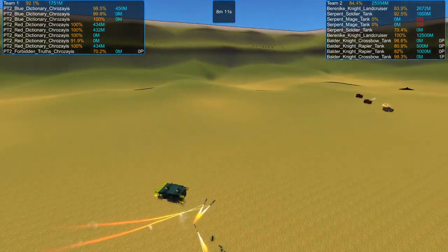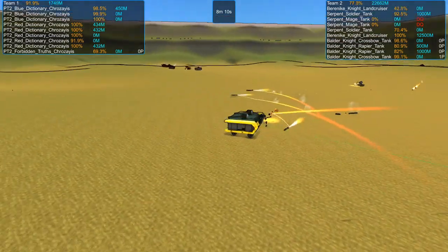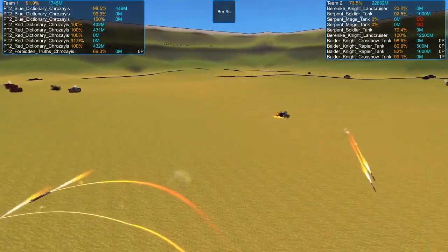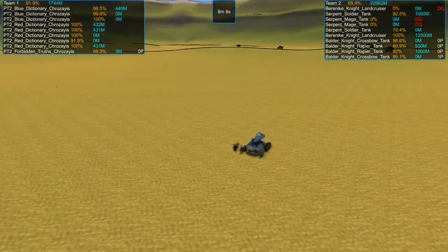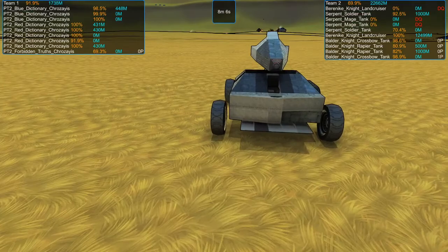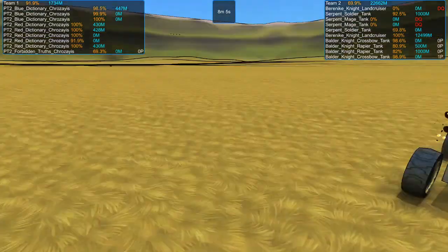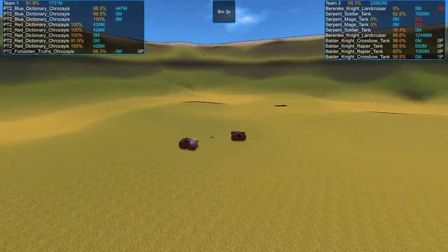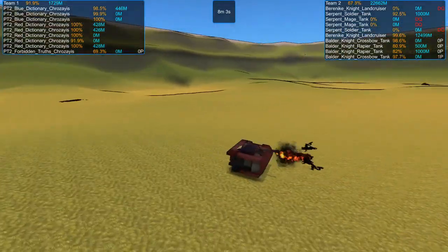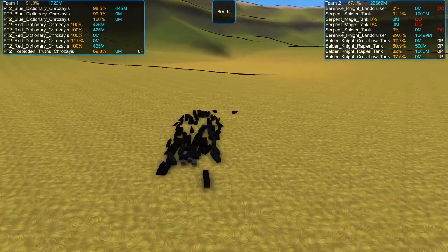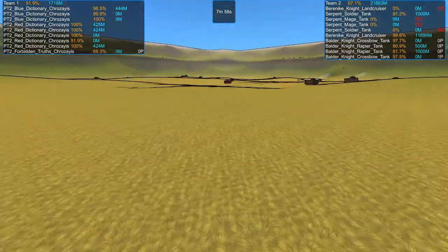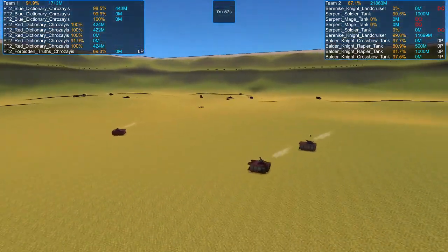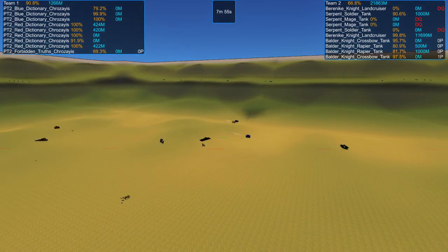Two Serpent Mage tanks already disqualified. Somehow the soldiers are still alive. Maybe it's because they're just, you know, maybe just because everyone knows they're harmless. I don't know. Red dictionaries, circling around, pelting things to pieces. Is that a land cruiser? One of the land cruisers has been dismantled. Wow, that happened fast. I was not paying attention.